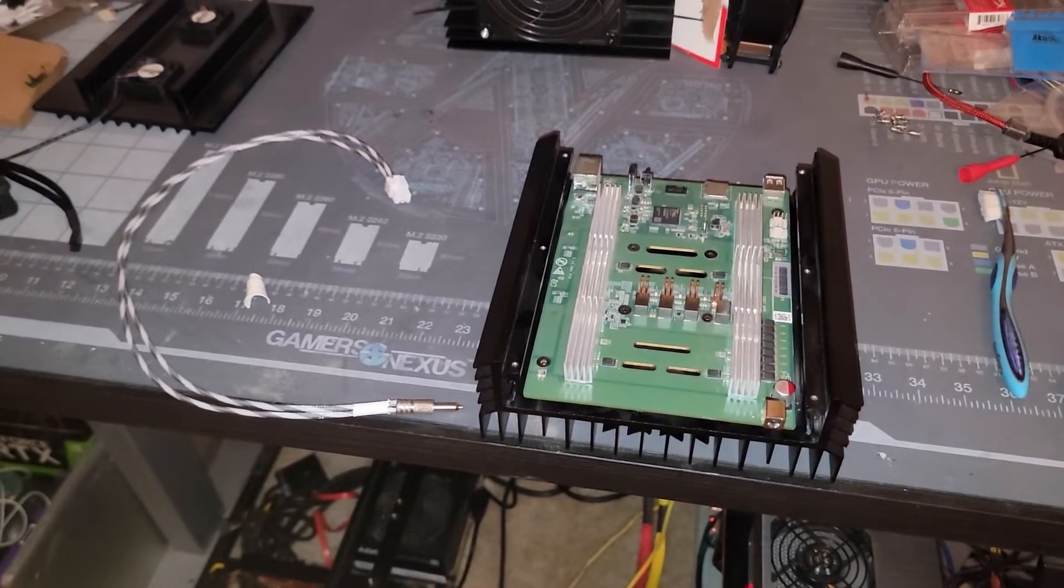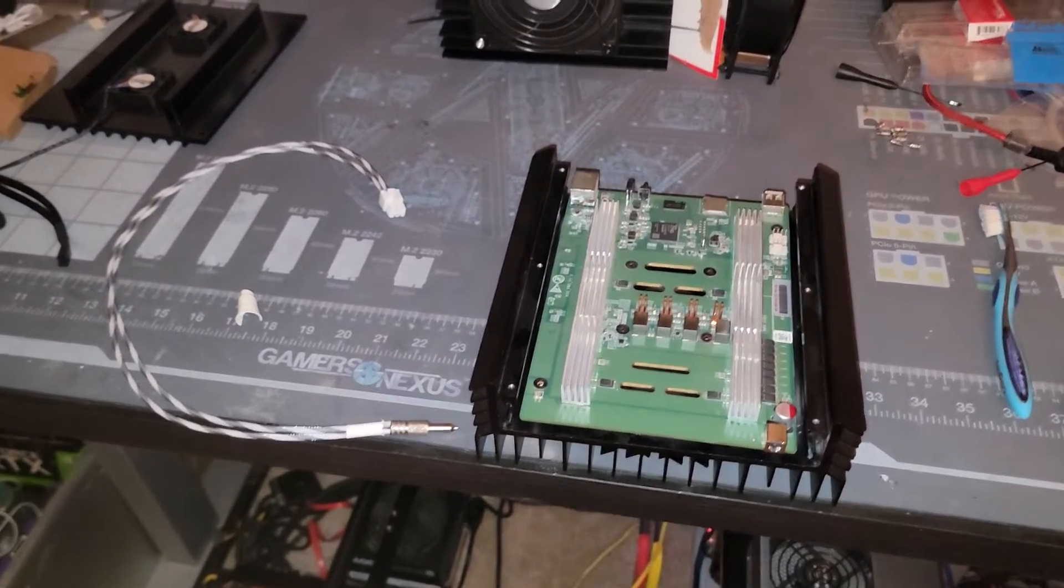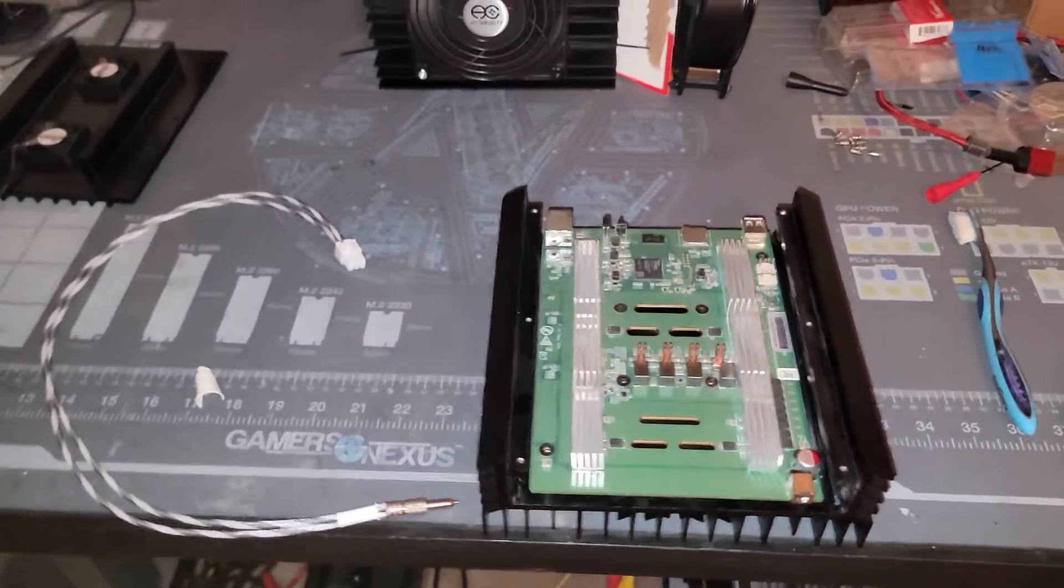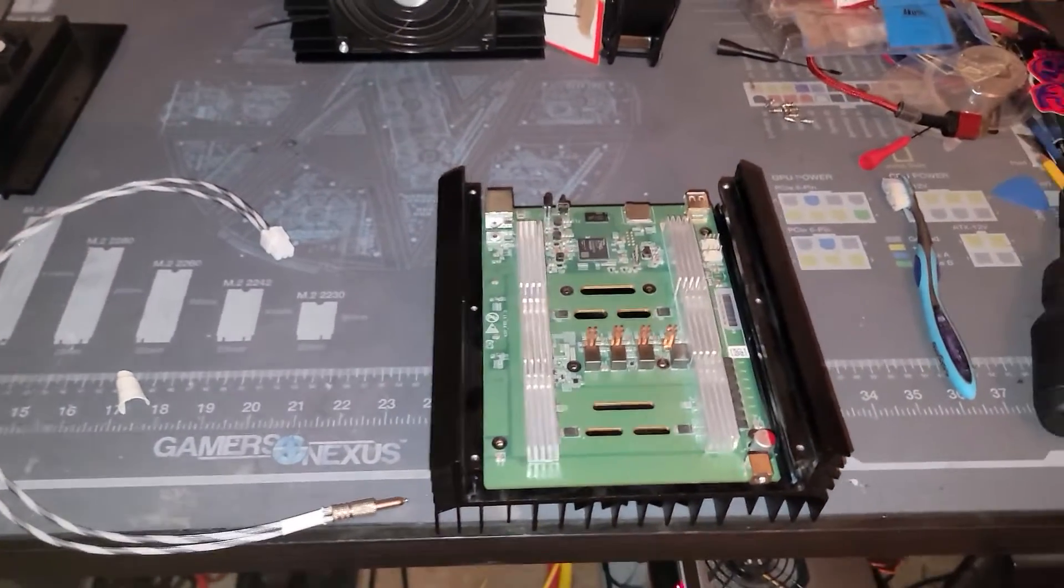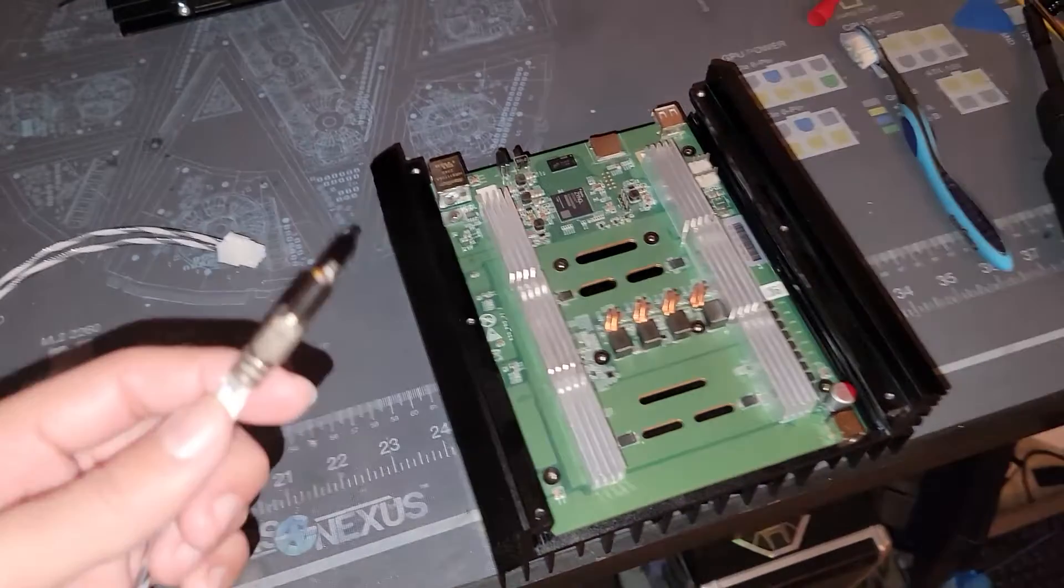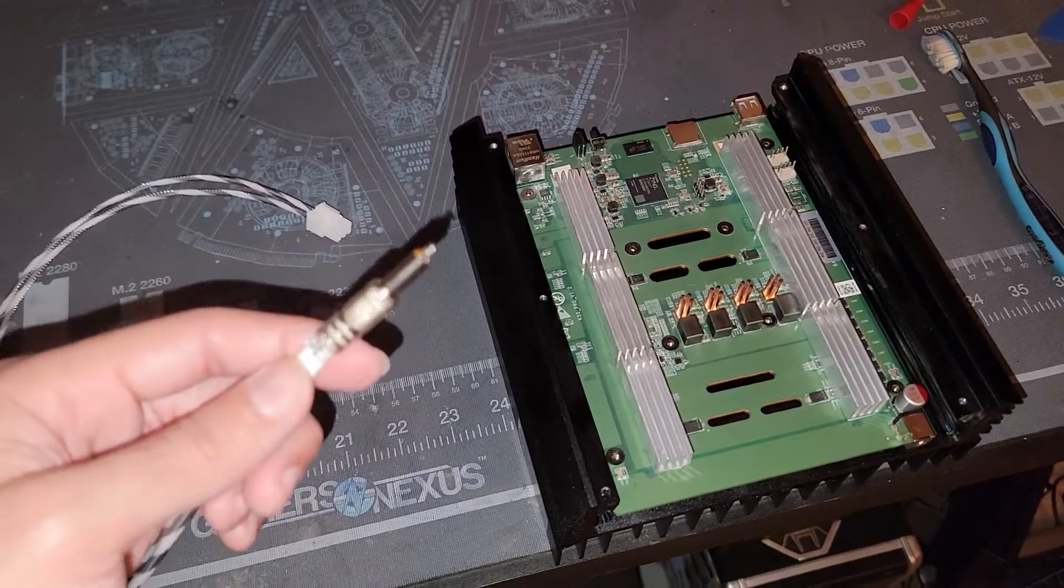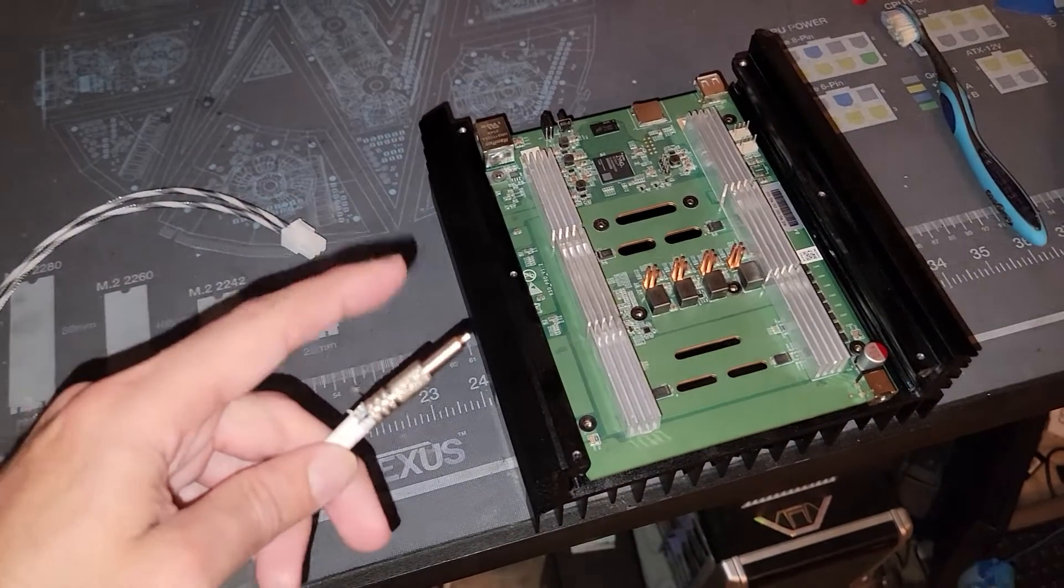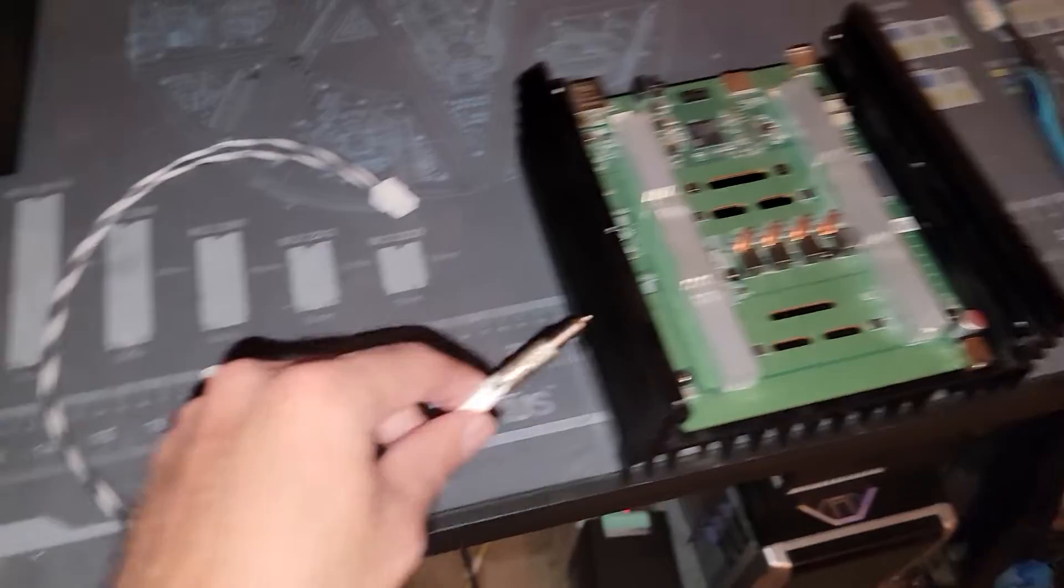Hey what's going on everyone, Vega here from Serpenex Tech and I just got a channel update for you real quick. Basically I melted the barrel plug.